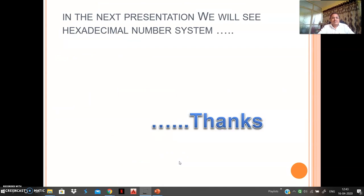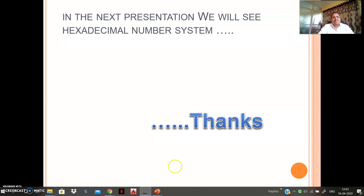You may practice more examples to complete your understanding of number conversion. I will provide additional question bank sheets on this content. In our next lecture, we will go to the hexadecimal number system. Thank you.